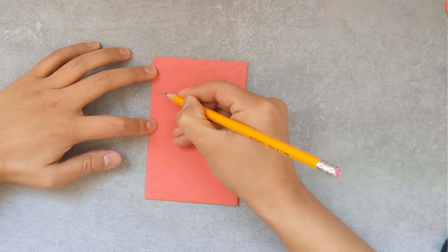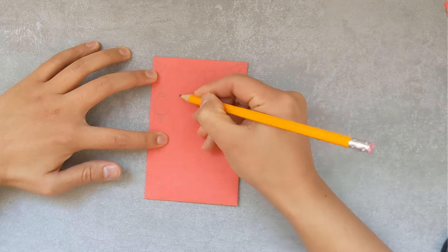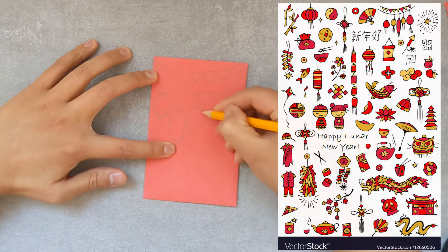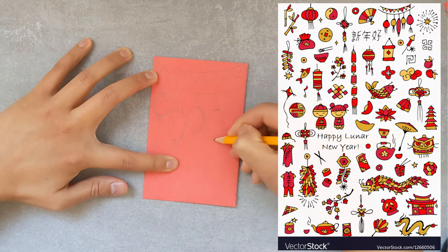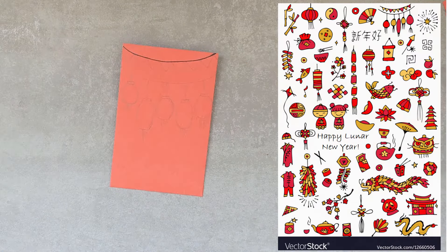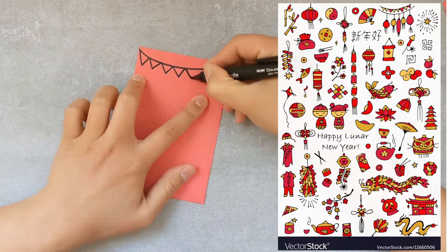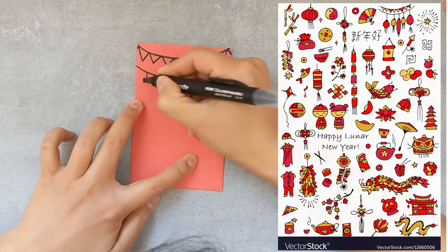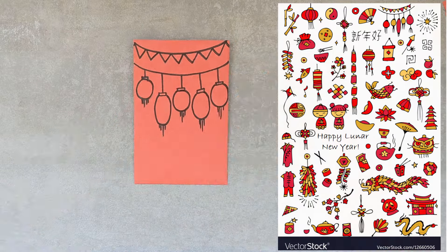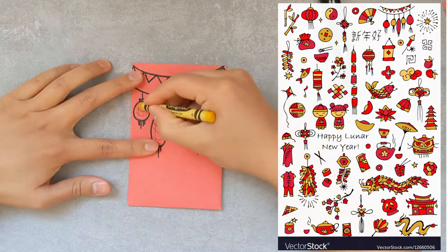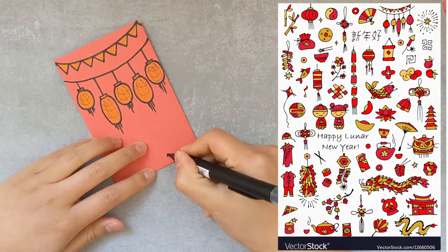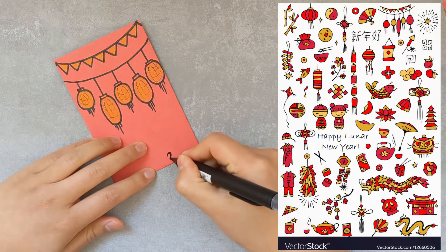Again, you can draw any design on your red lucky envelopes. Here are some examples of different Lunar New Year symbols that you can add onto yours. For this one, I'm adding my string of flags and string of lanterns, and then add a little yellow with my crayons.